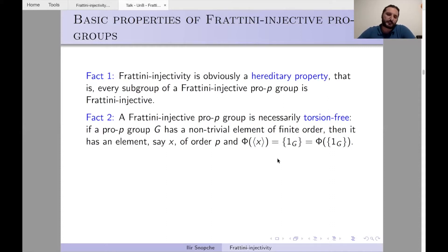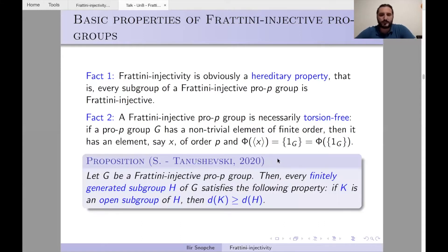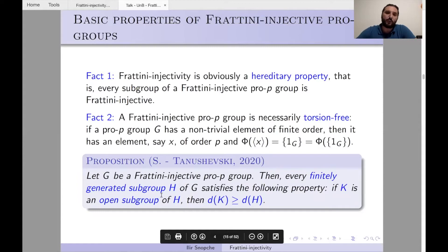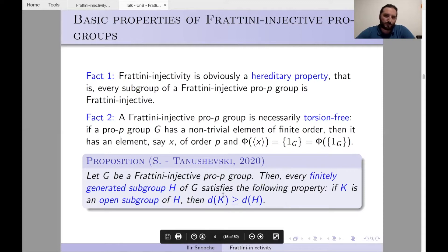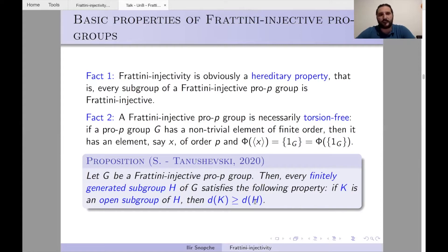Another key property: let G be a Frattini-injective pro-p group. Then every finitely generated subgroup H of G satisfies that if K is an open subgroup of H, then d(K) ≥ d(H), where d denotes the minimal number of generators. Being Frattini-injective is quite a strong property — very rarely will a group satisfy such a monotonicity condition. Free pro-p groups, Demushkin groups, and pro-p limit groups satisfy it.